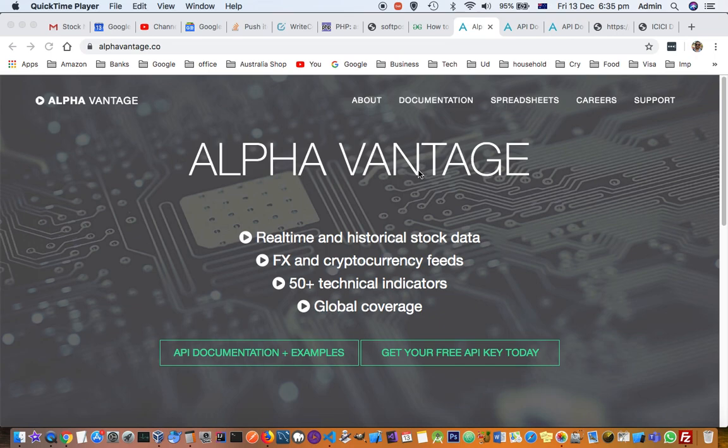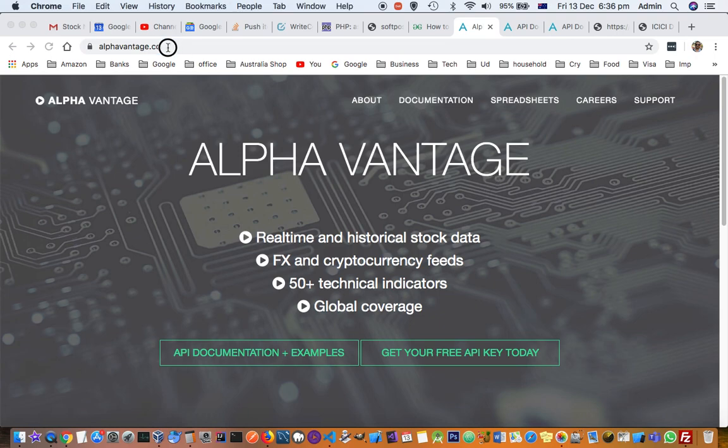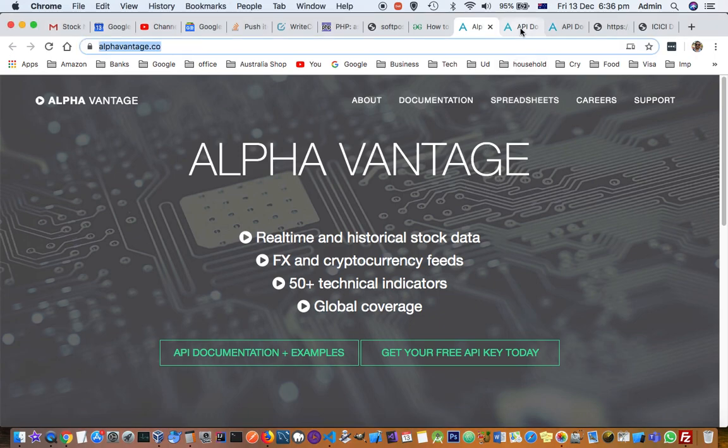If you want to pay, there are paid plans also, but normally people prefer getting the free plans as well. Here in this website you can get that information, so I'll just show you some examples.